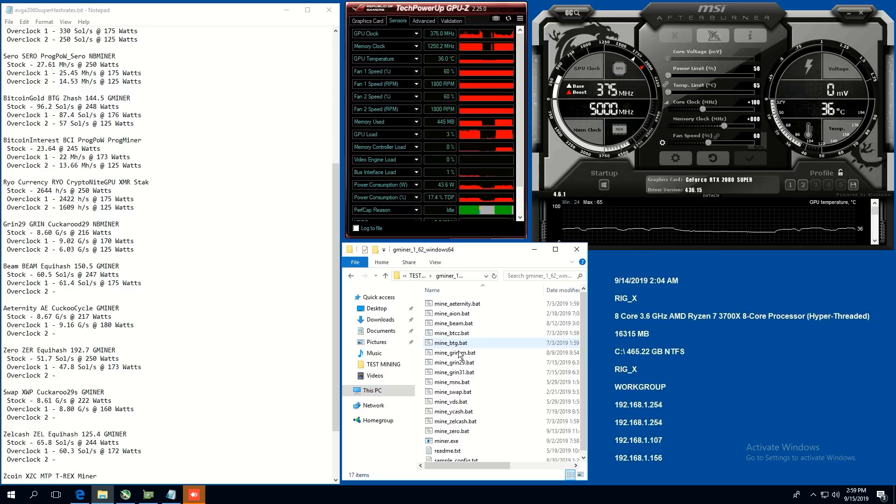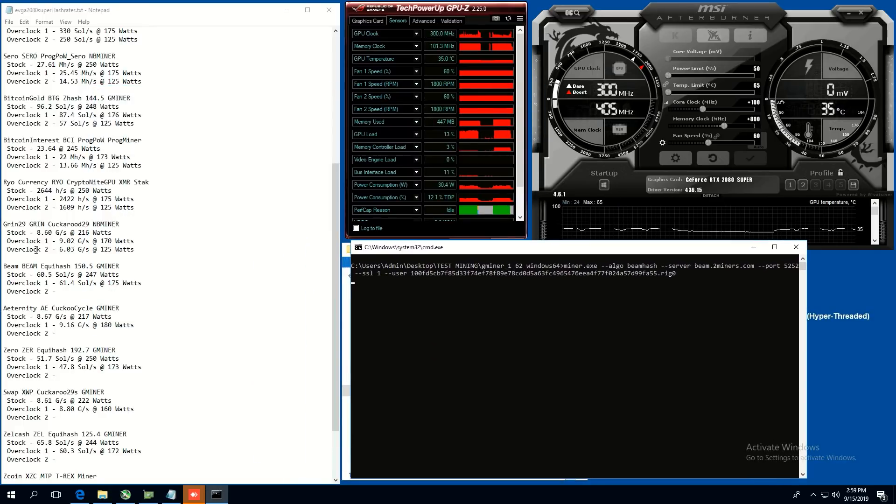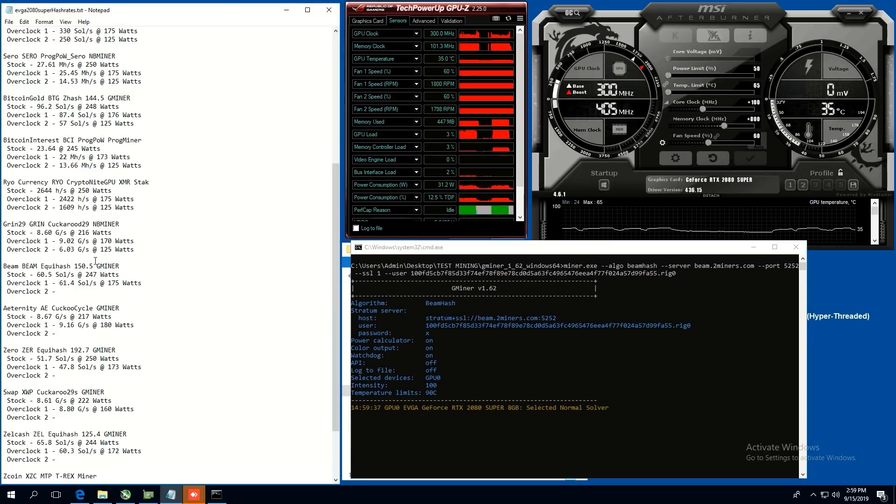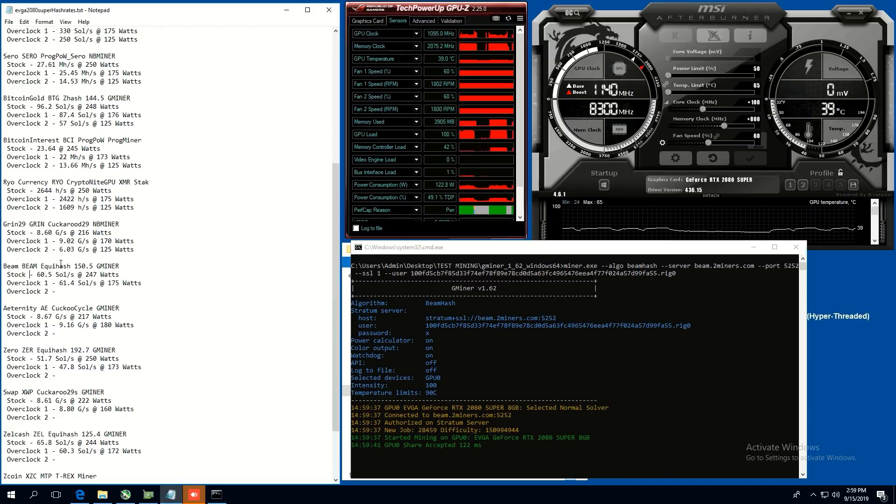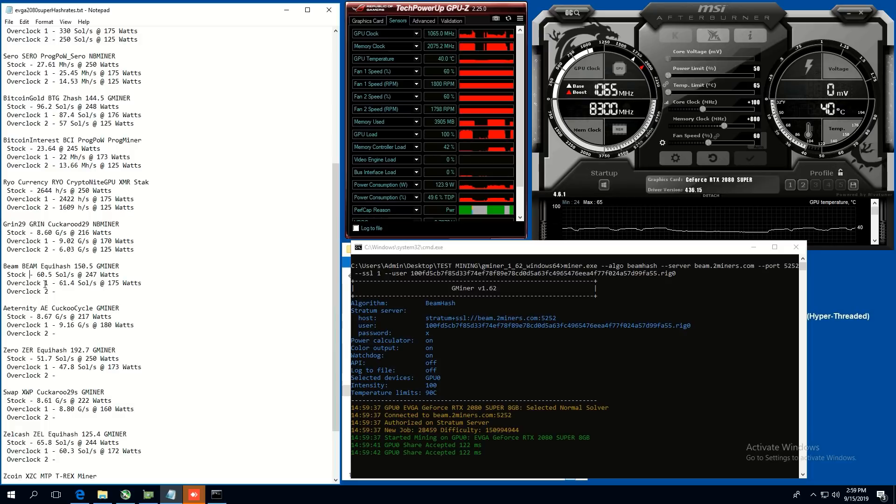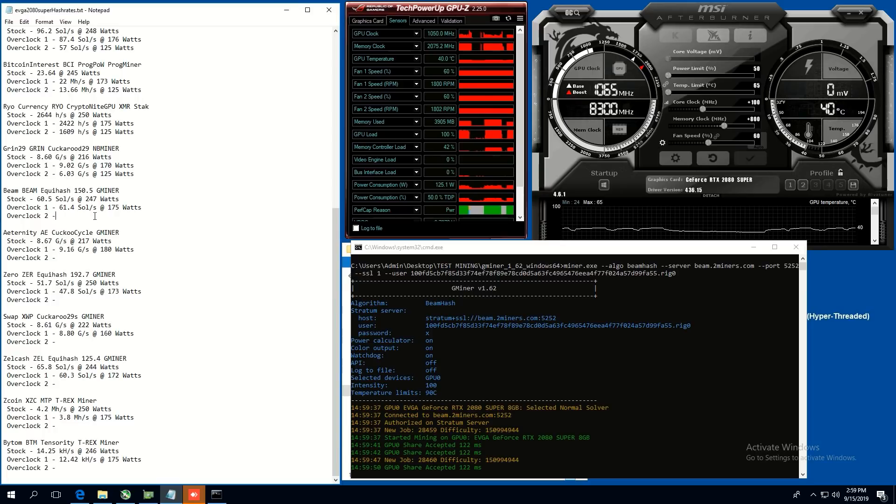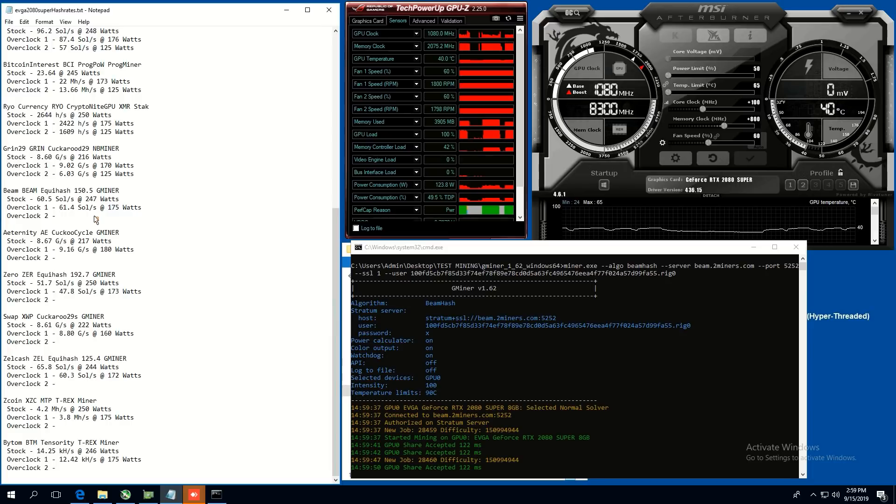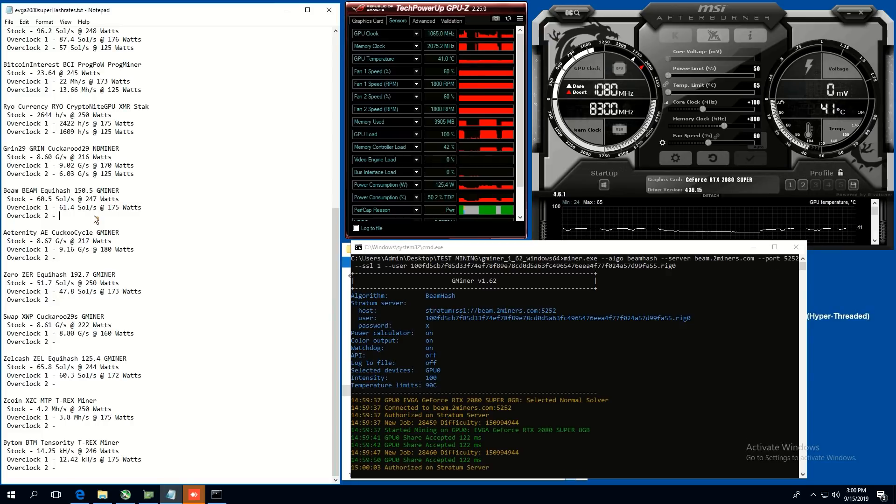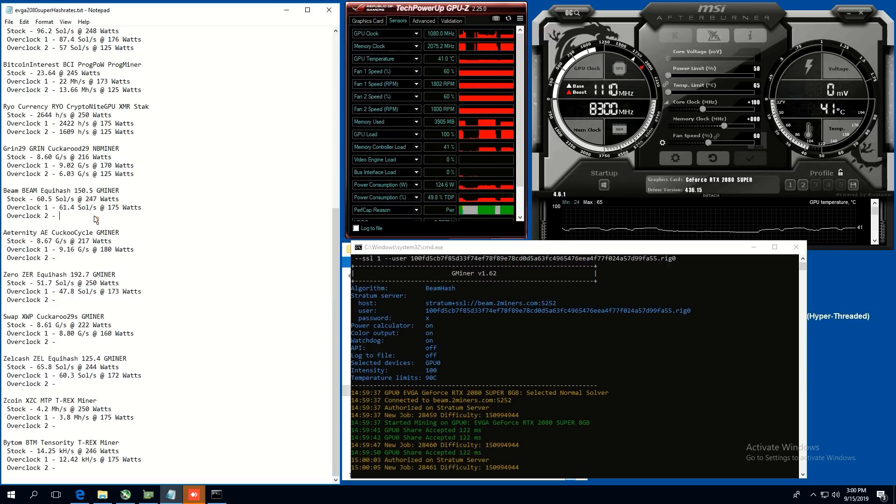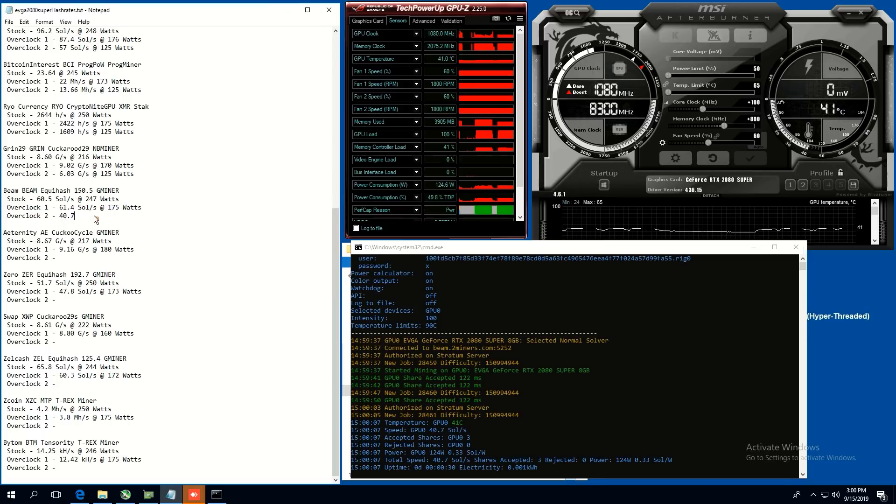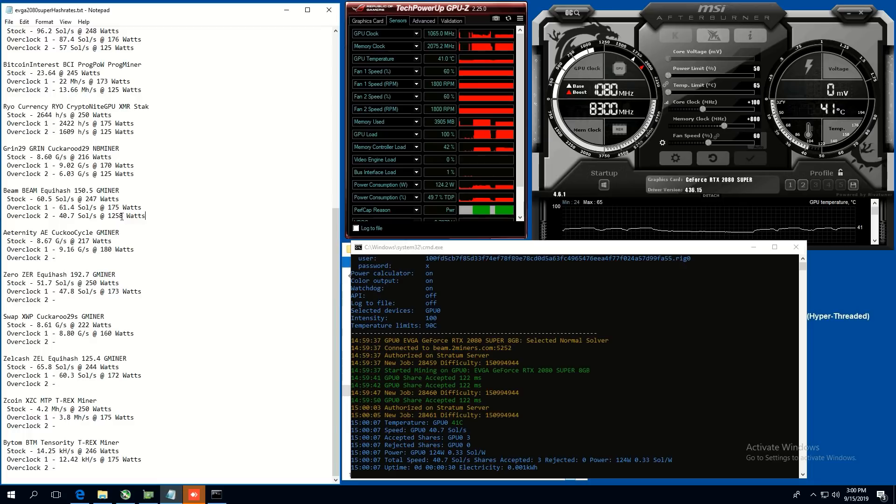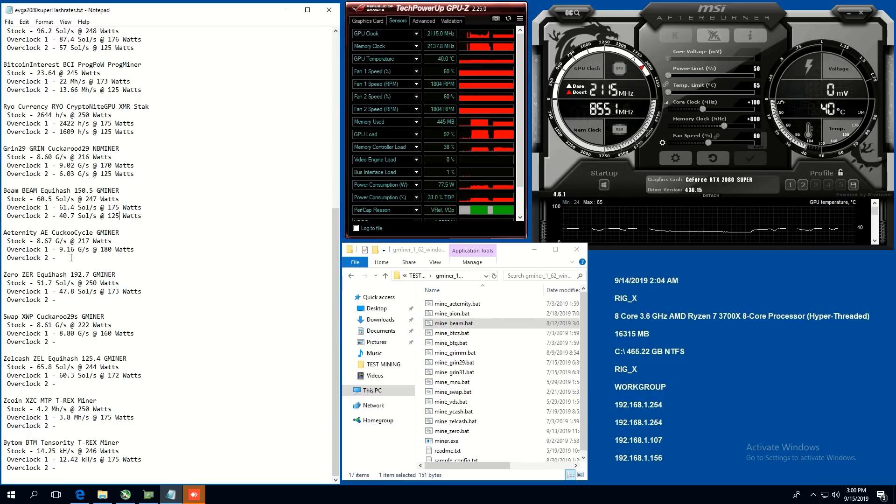All right. Let's do G miner. We're going to do beam now. We're going to be beaming. So beam, equihash 150.5 algorithm. Stock, we're getting 60.5 sols at 247 watts. Overclock one, we were able to get 61.4 sols at 175 watts. And now at overclock two, 50 power limit, I'm going to say we're going to be getting 45 sols, 42, 45 to 42. That's my guess. Oh, 40.7 sols. Okay. 40.7 sols at 125 watts. Very nice. Very nice. Very nice. Okay.